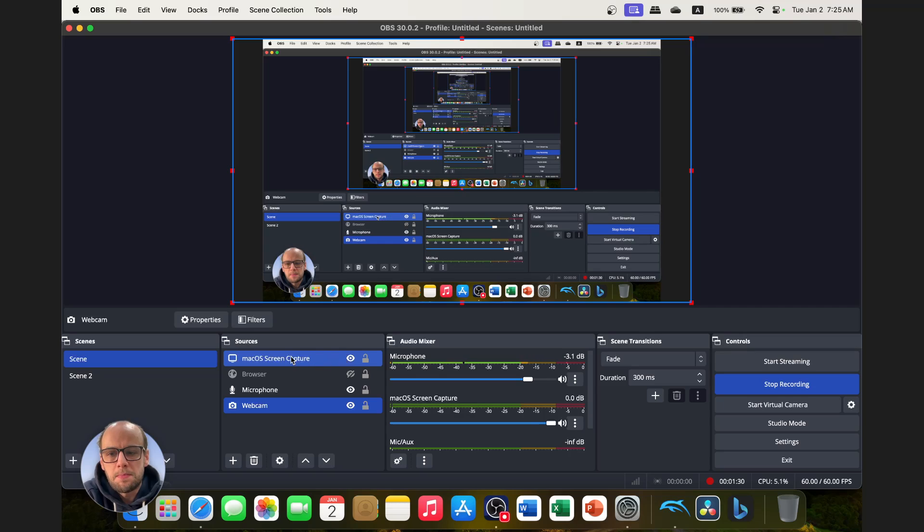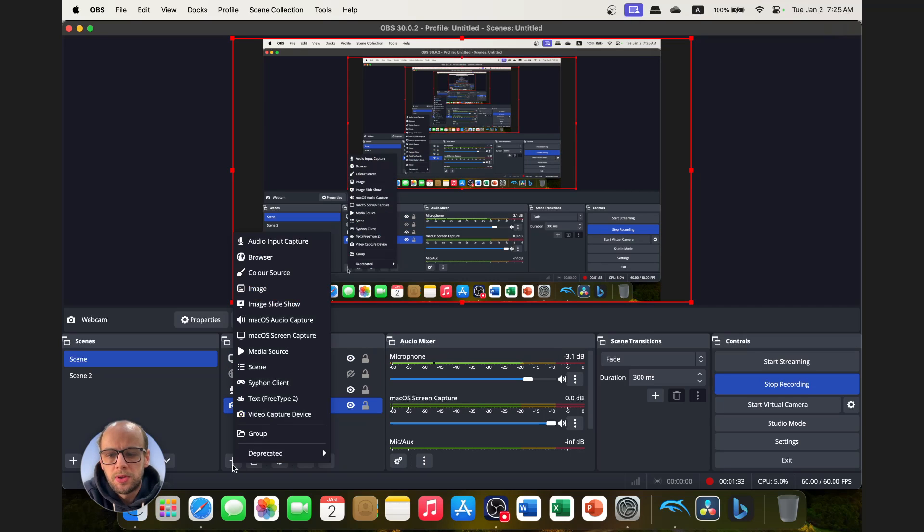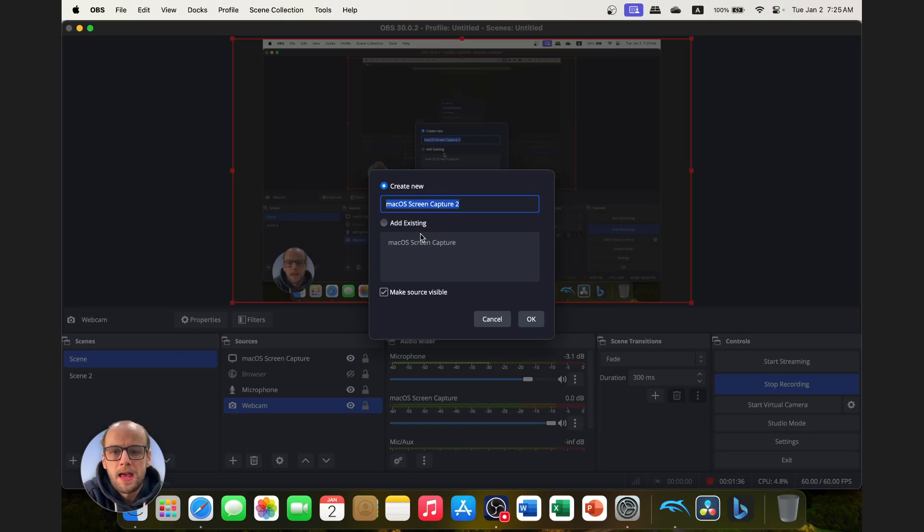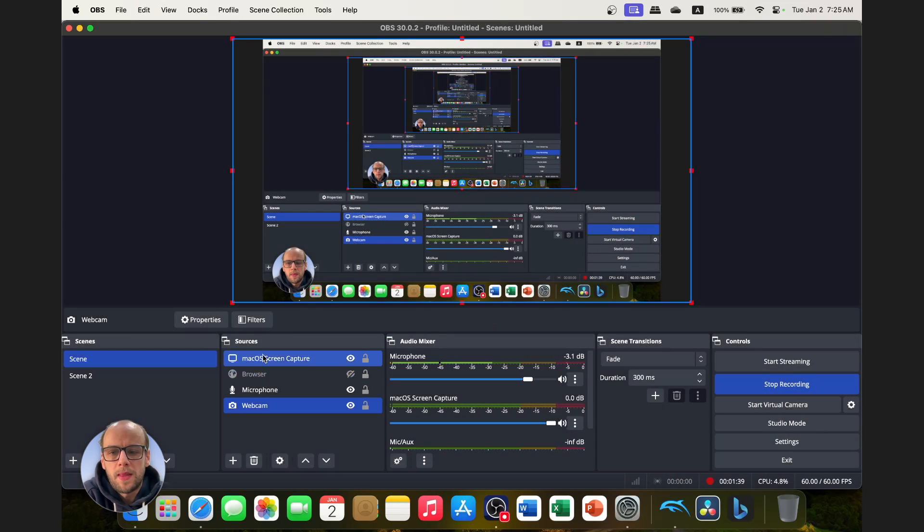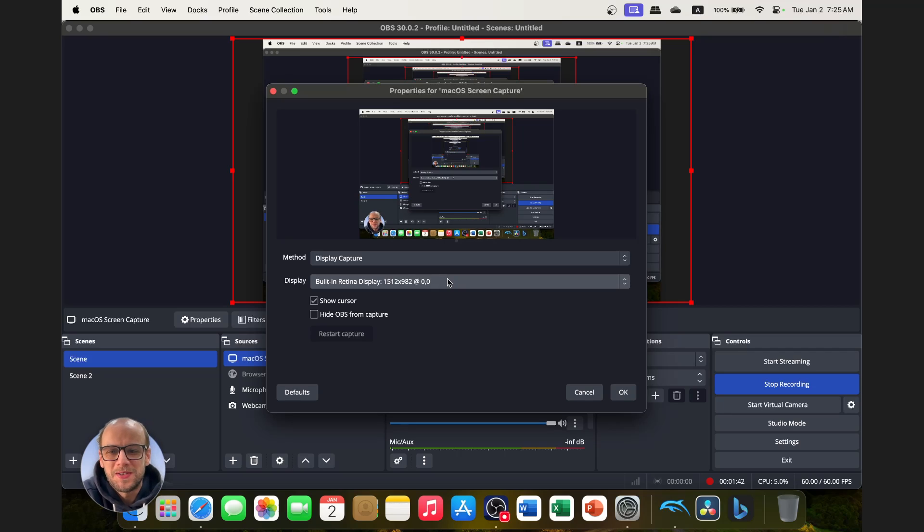So if I turn this off, you'll see my webcam here is now currently not showing. So it is this Mac OS screen capture. The way to get it is you press plus and you click Mac OS screen capture. And I already have one here, so I'm just going to open that up to show you because otherwise I wouldn't be able to show you what to do.